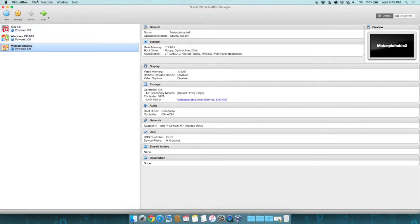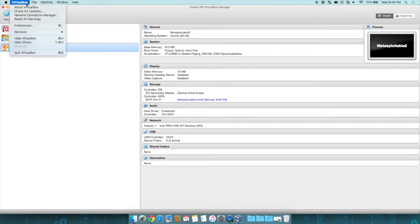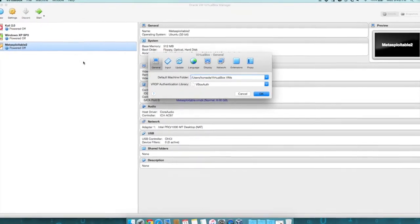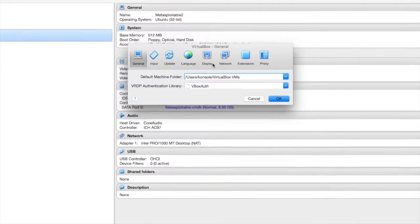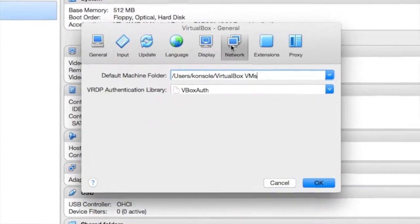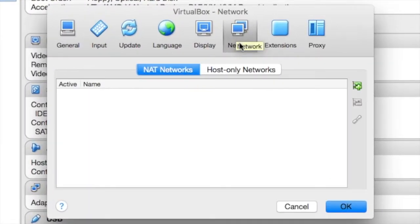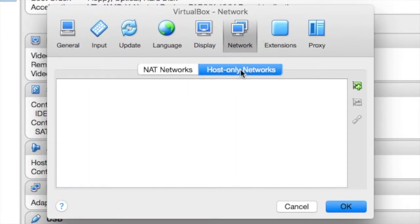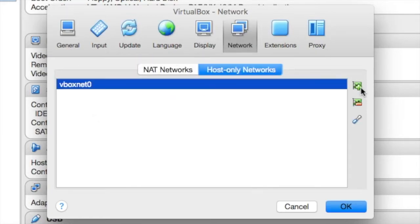We're going to go to our preferences, which is under VirtualBox. If you're on Windows, it's under the Edit menu. Then we're going to click on Network, and we're going to click on Host Only Network. From here, we'll click on the Network card and create our own network. In this case, it's called VboxNet Zero.